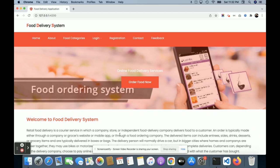Hello friends, welcome again. This is my new project — a food delivery system, also called a food ordering system. I have developed this project in Node.js, MySQL, and Angular. For server-side scripting I'm using Node.js version 14, MySQL version 5.6, and Angular version 13, which is the latest version currently in the market.